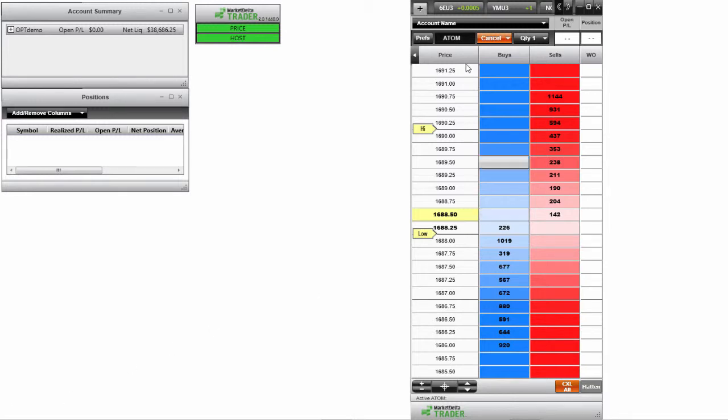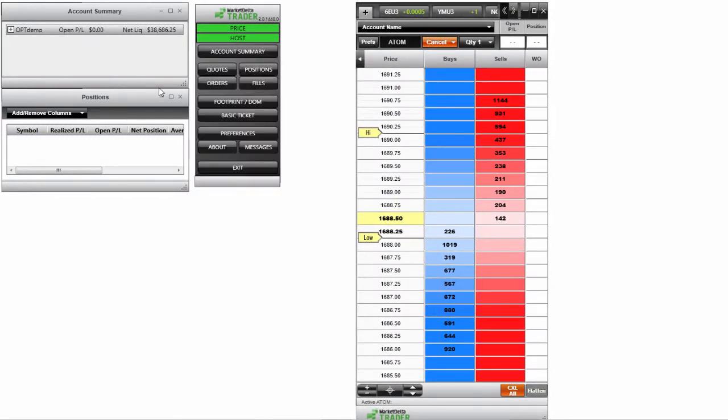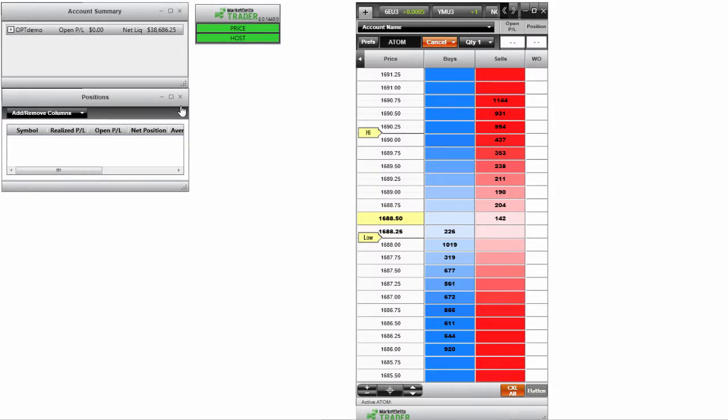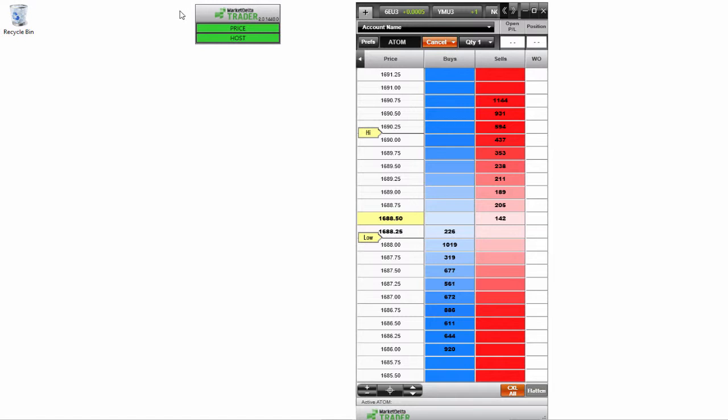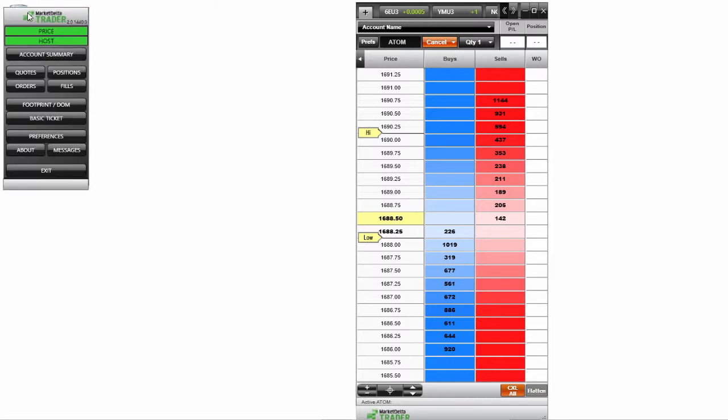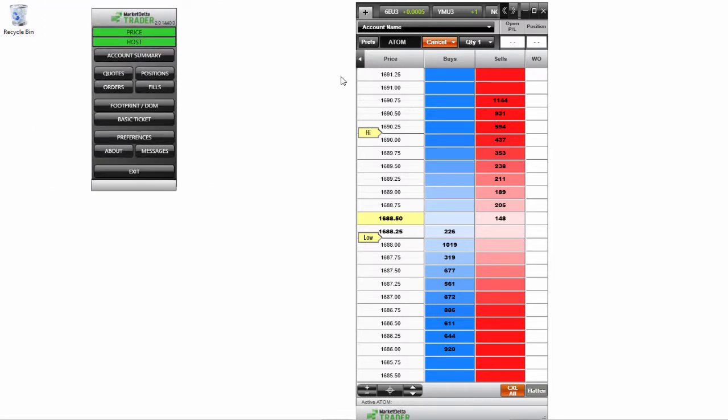So you see I do have a depth of market screen open here to the right side. I have some other windows here. I'm going to go ahead and close out these other windows just so we don't get confused with those. We'll leave this Market Delta Trader window open as well in case we need it.